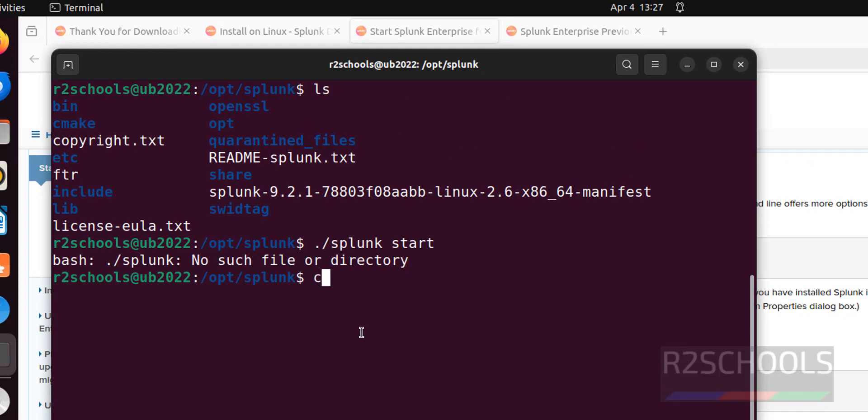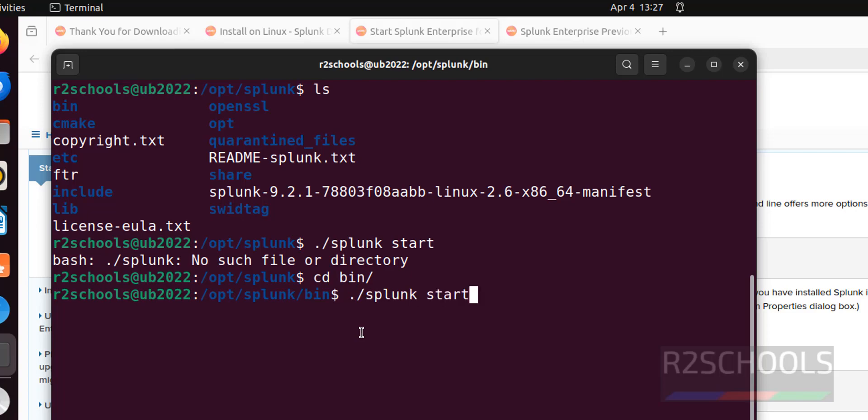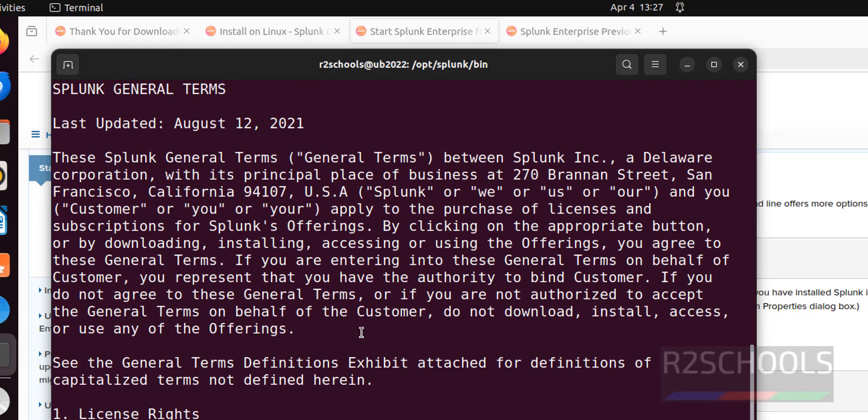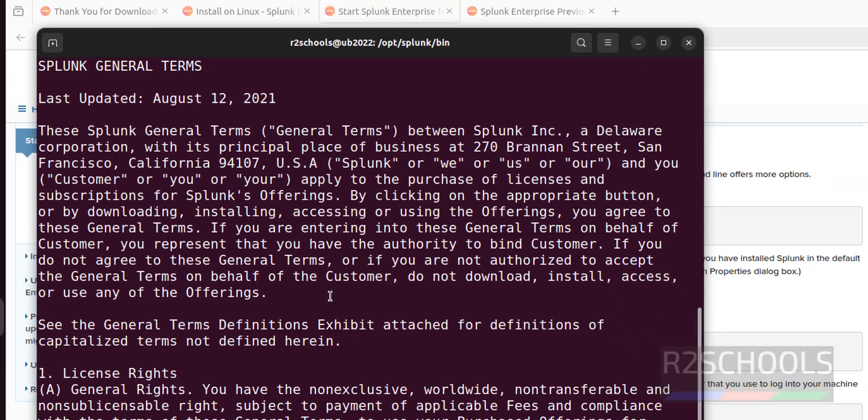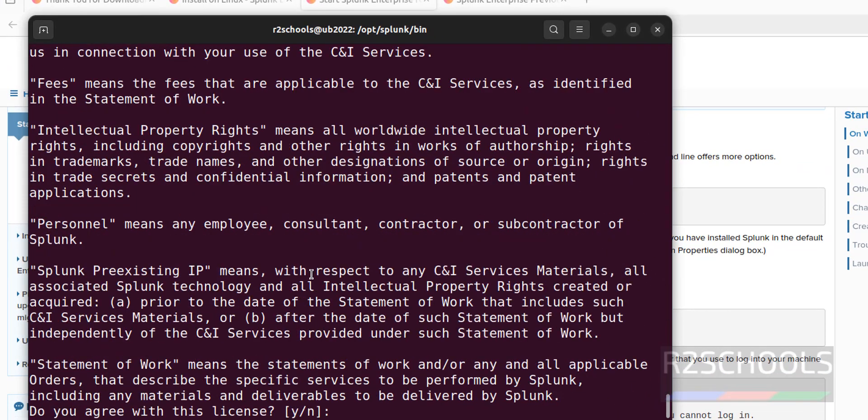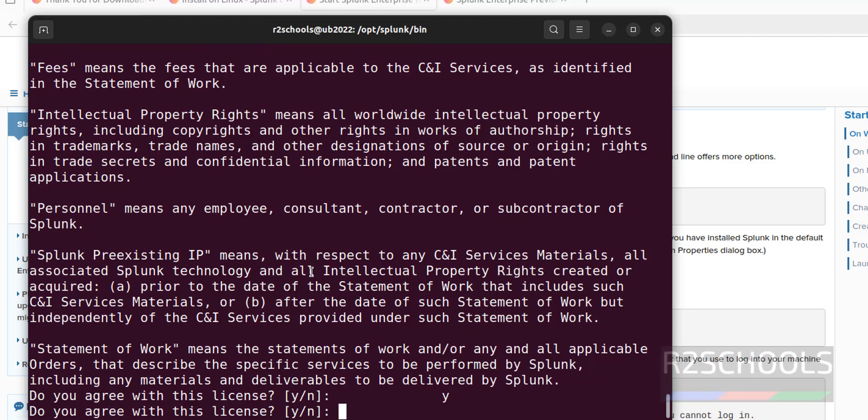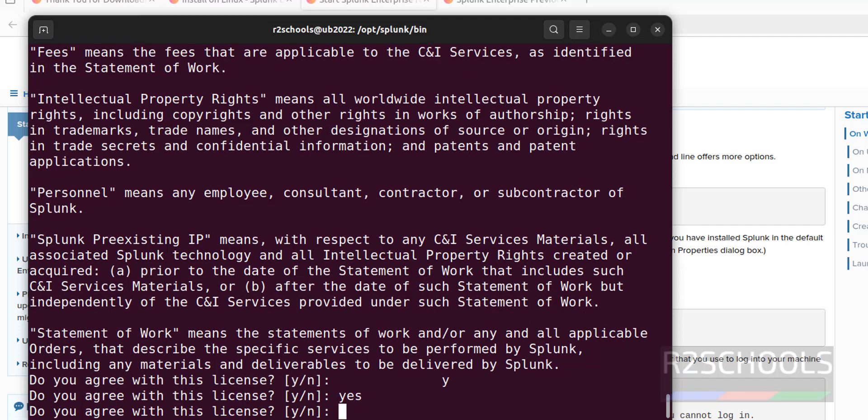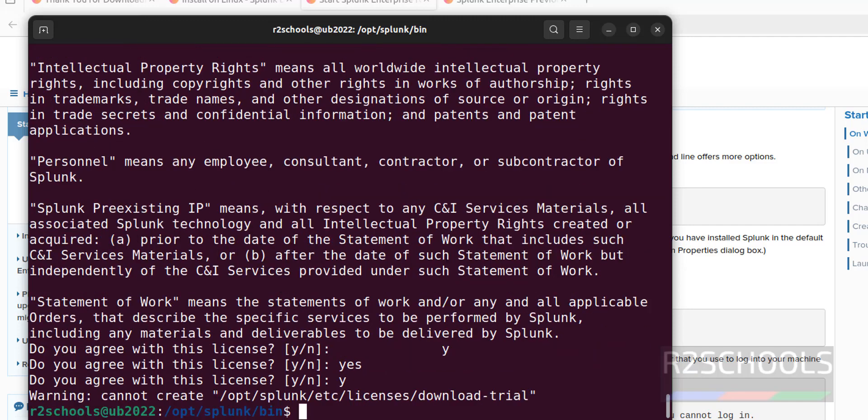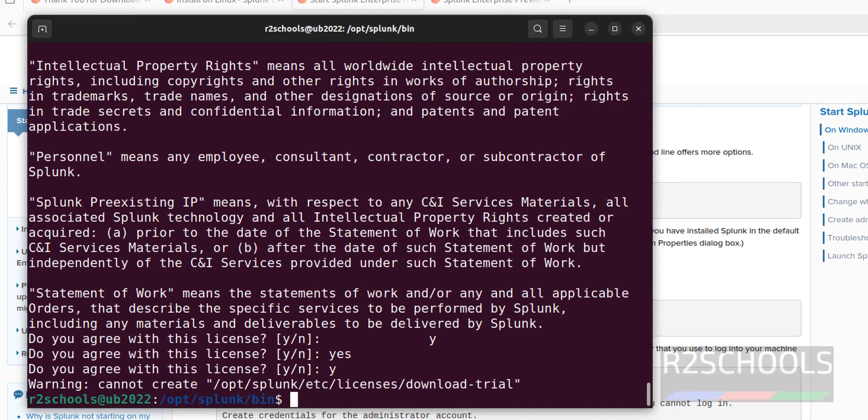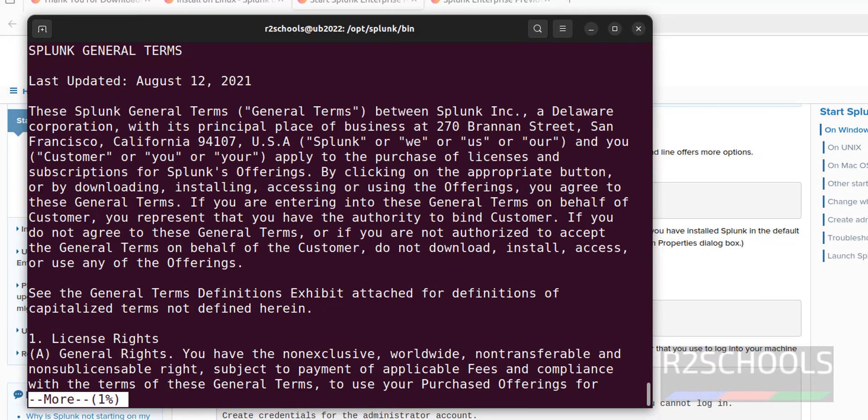We have to go to bin directory, cd bin, then run the same above command to start it. Give sudo. Give the spacebar to go to the end.